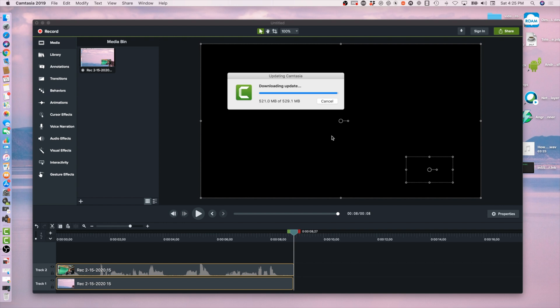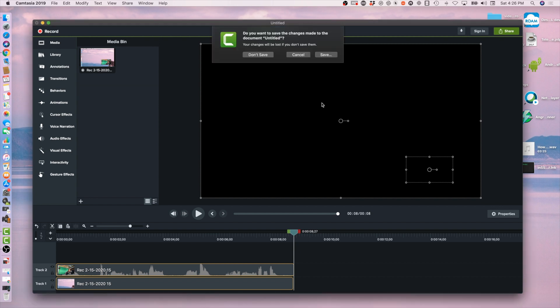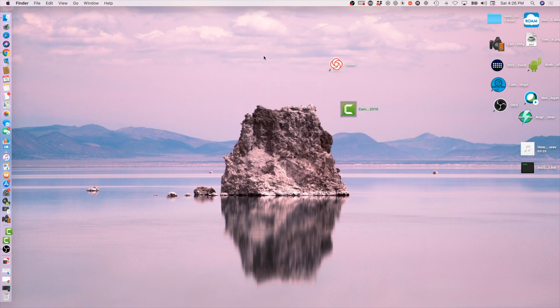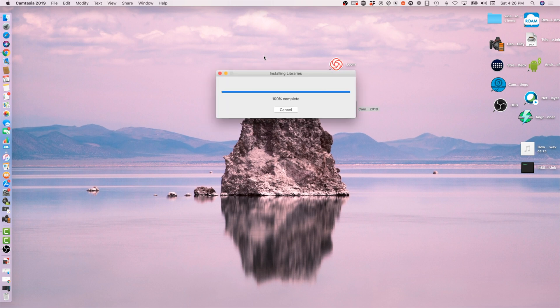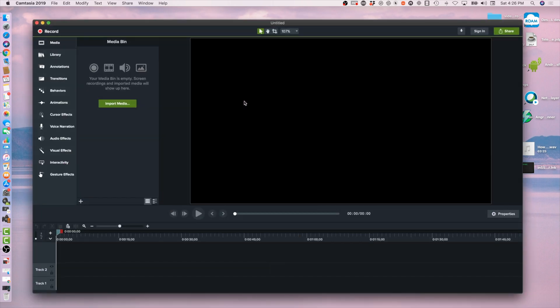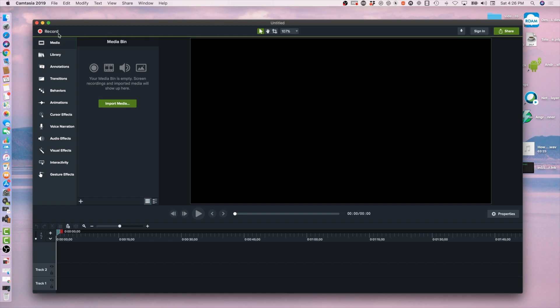Anyways, you know what, let's try it out. Let's install and relaunch. So I'm going to, I don't save, so let's go to install update. Now let's do a new project, let's do record.